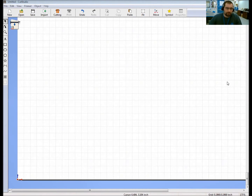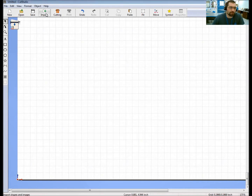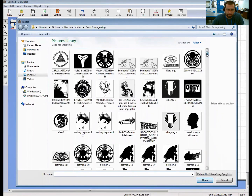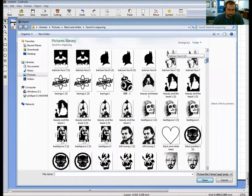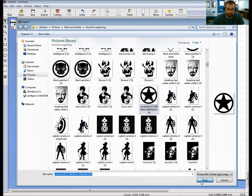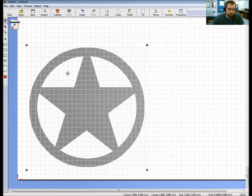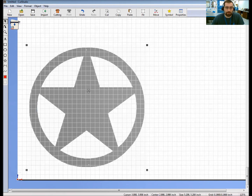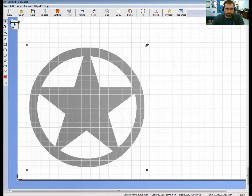Now we're going to insert an image into Cut Studio. There are two ways: you can click on Import, or go to File and then Import. Choose an image — I'm going to pick something not too difficult, the Marshall star. Click Open and the image shows up on screen. Once you have your image, you need to decide what size the sticker is going to be. Down on the taskbar where it says Size, that shows you the current size of the image — I'm going to make it just a little bit smaller.